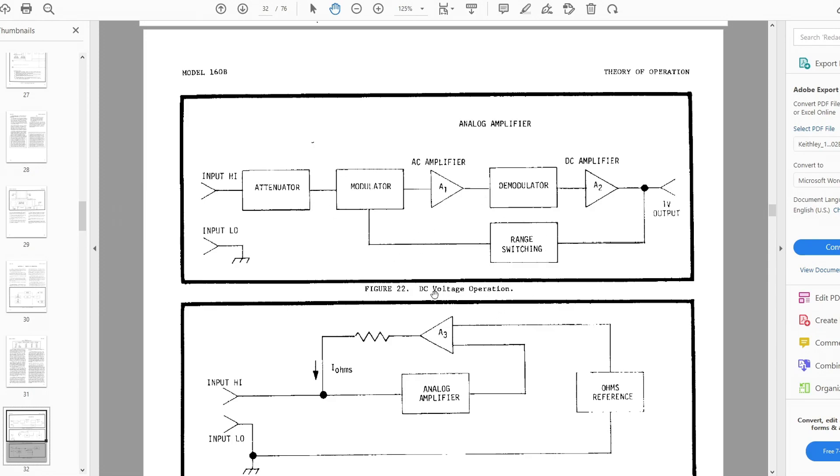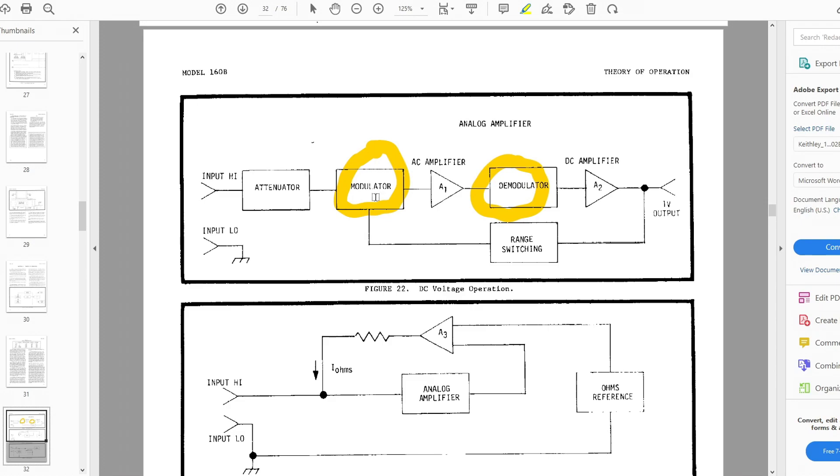So let me... can I draw on this thing? Yeah, there's a modulator and there's a demodulator. Okay, so the way these things work is it's a chopper-stabilized amplifier. The modulator chops it at 220 hertz, which is not a multiple of 60 and not a multiple of 50. Otherwise you'll get fluctuations due to the beating on those frequencies and stuff. So it chops it at 220 and then it goes into an AC amplifier.